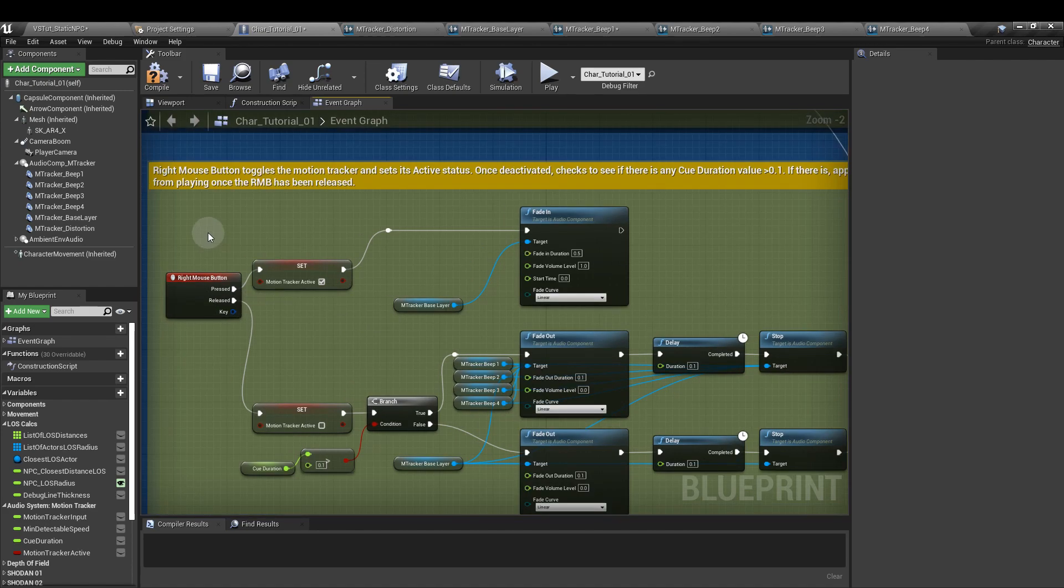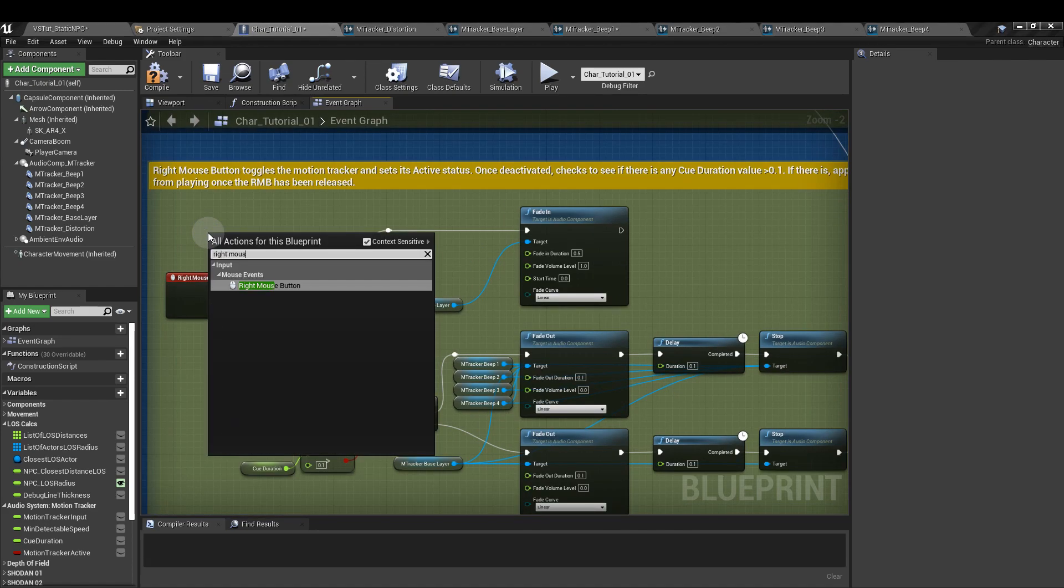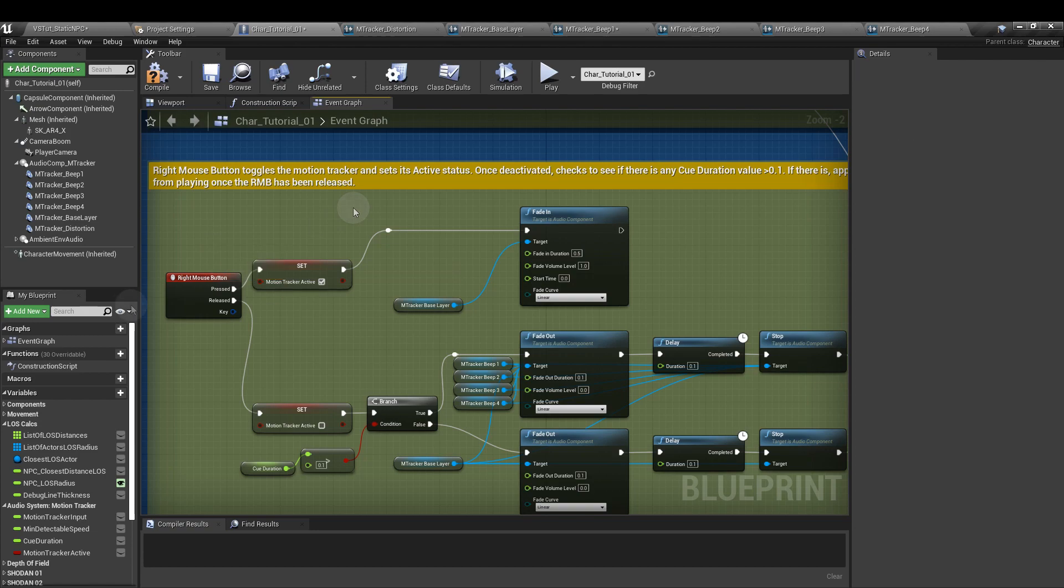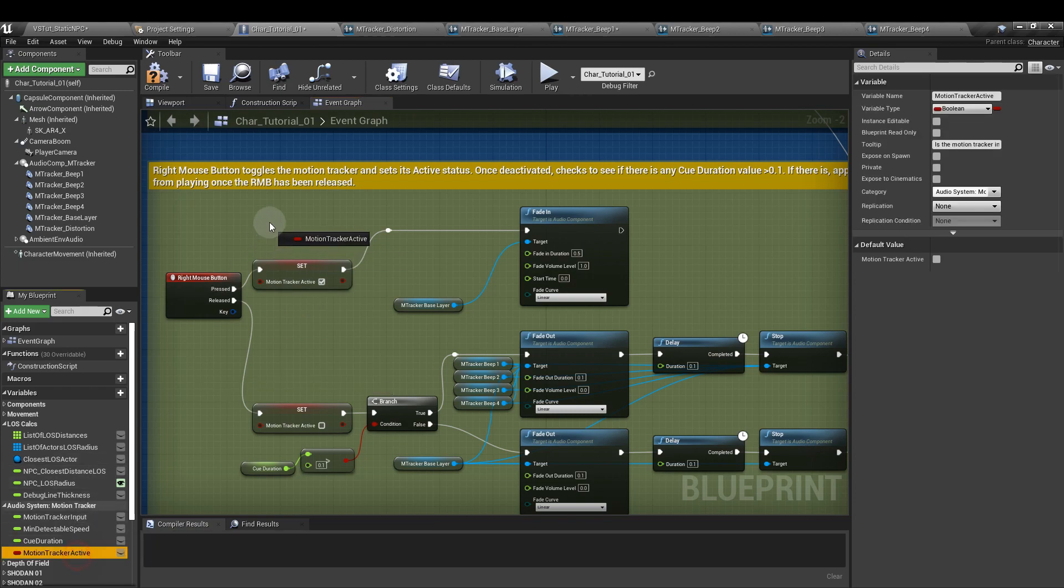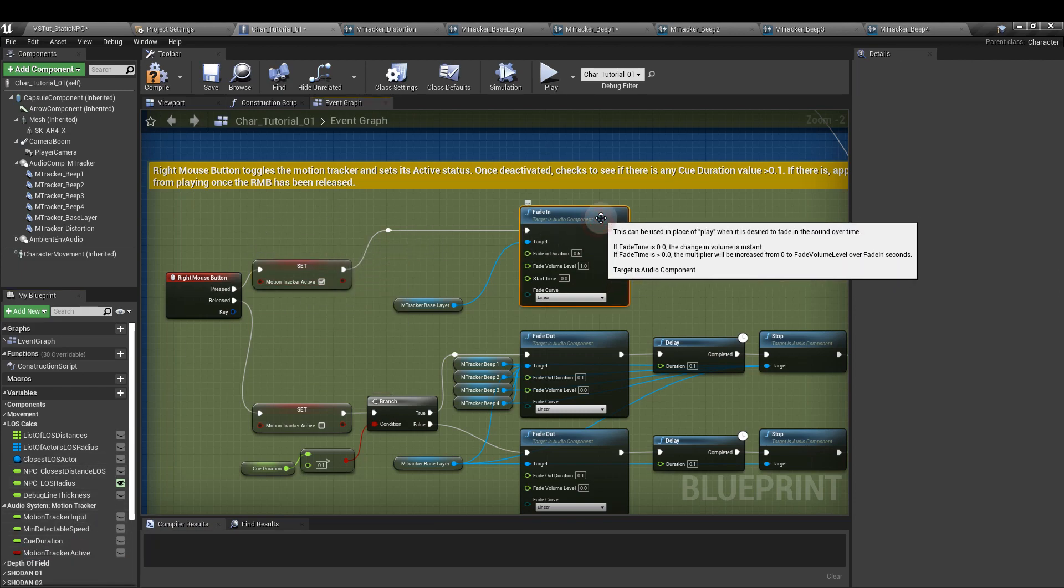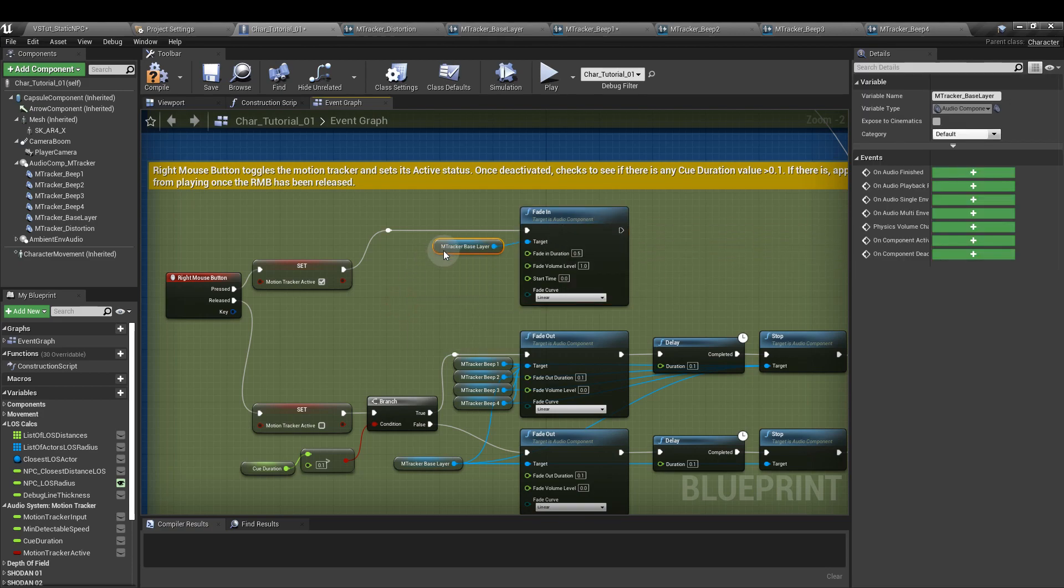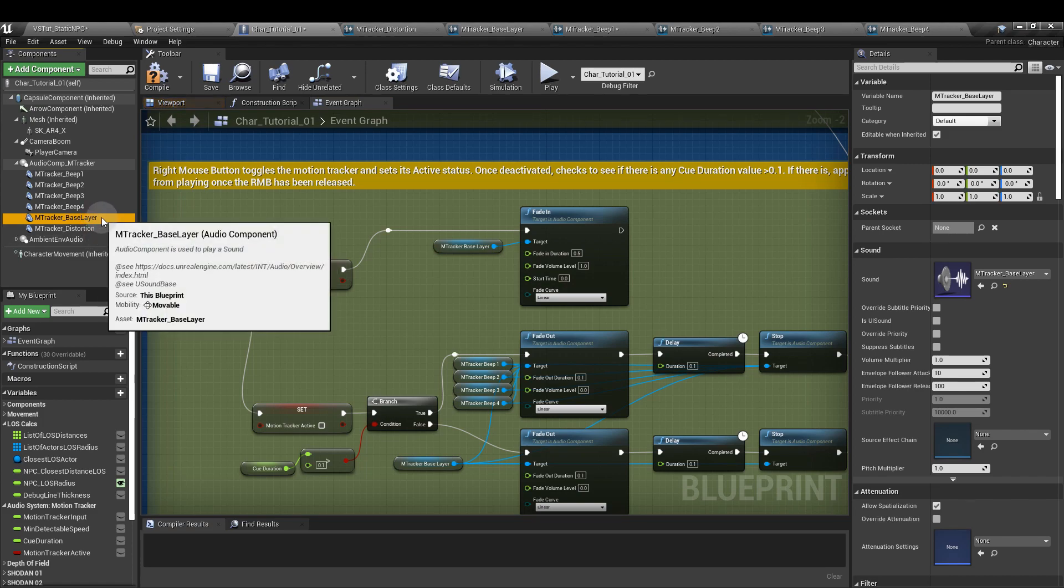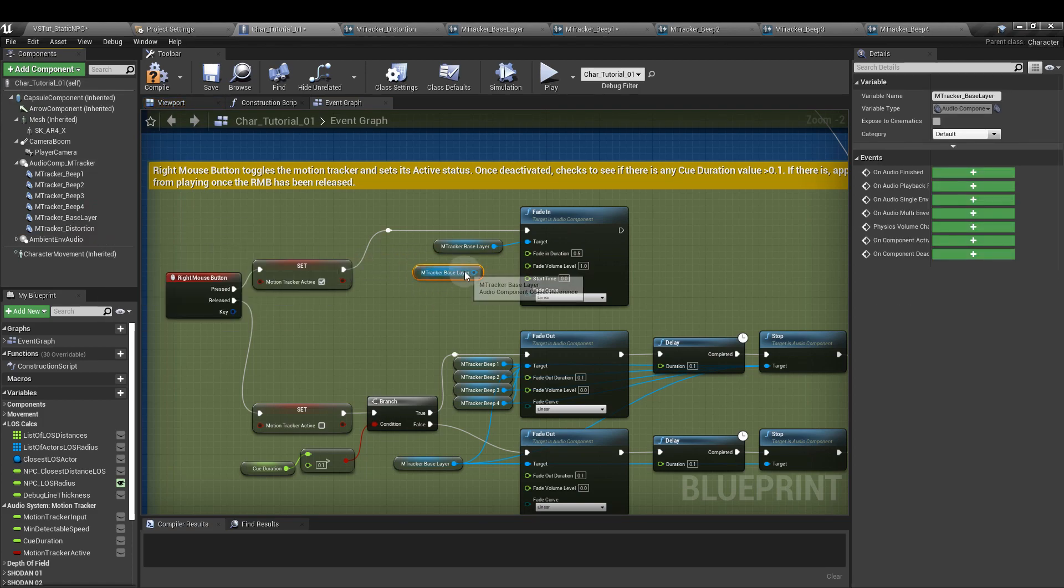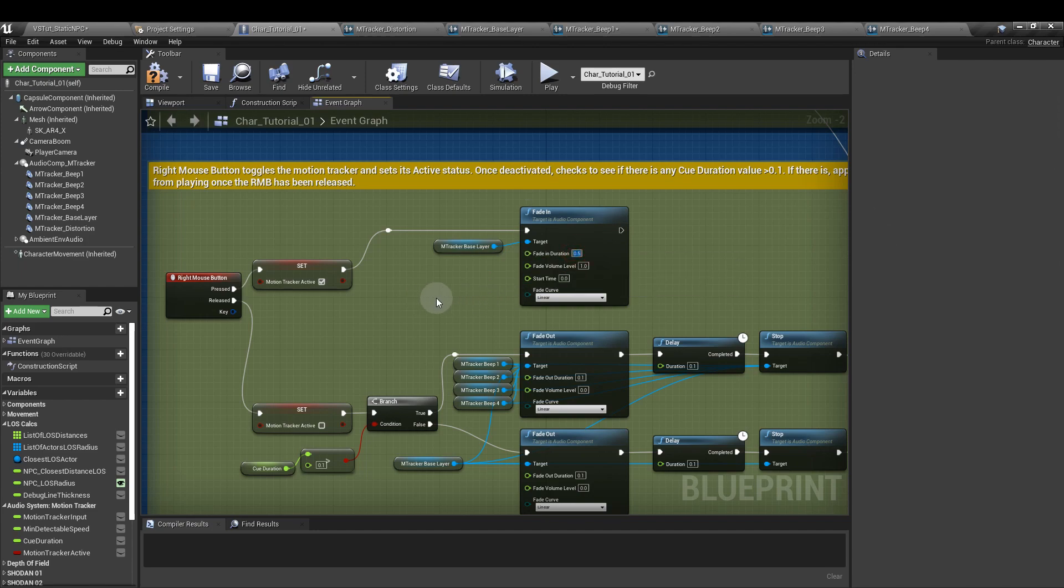So I'm going to right click and bring that up. From the pressed output, we're going to add a set motion tracker active. I'm going to tick that to true, and then from there we're going to get the fade in node and we're going to connect that to the m tracker base layer. That's our audio component up on the left hand side. So drag that in and then hook it up. And for this, we're going to change the fade in duration to 0.5.